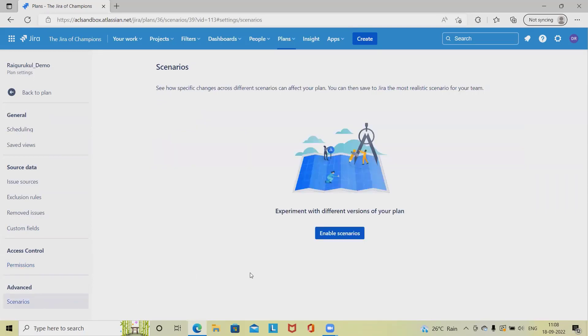In advanced sections, we can set or add different scenarios which affect our plan to see the most realistic scenario for our team. As of now it's not enabled, but we can enable it if we want.